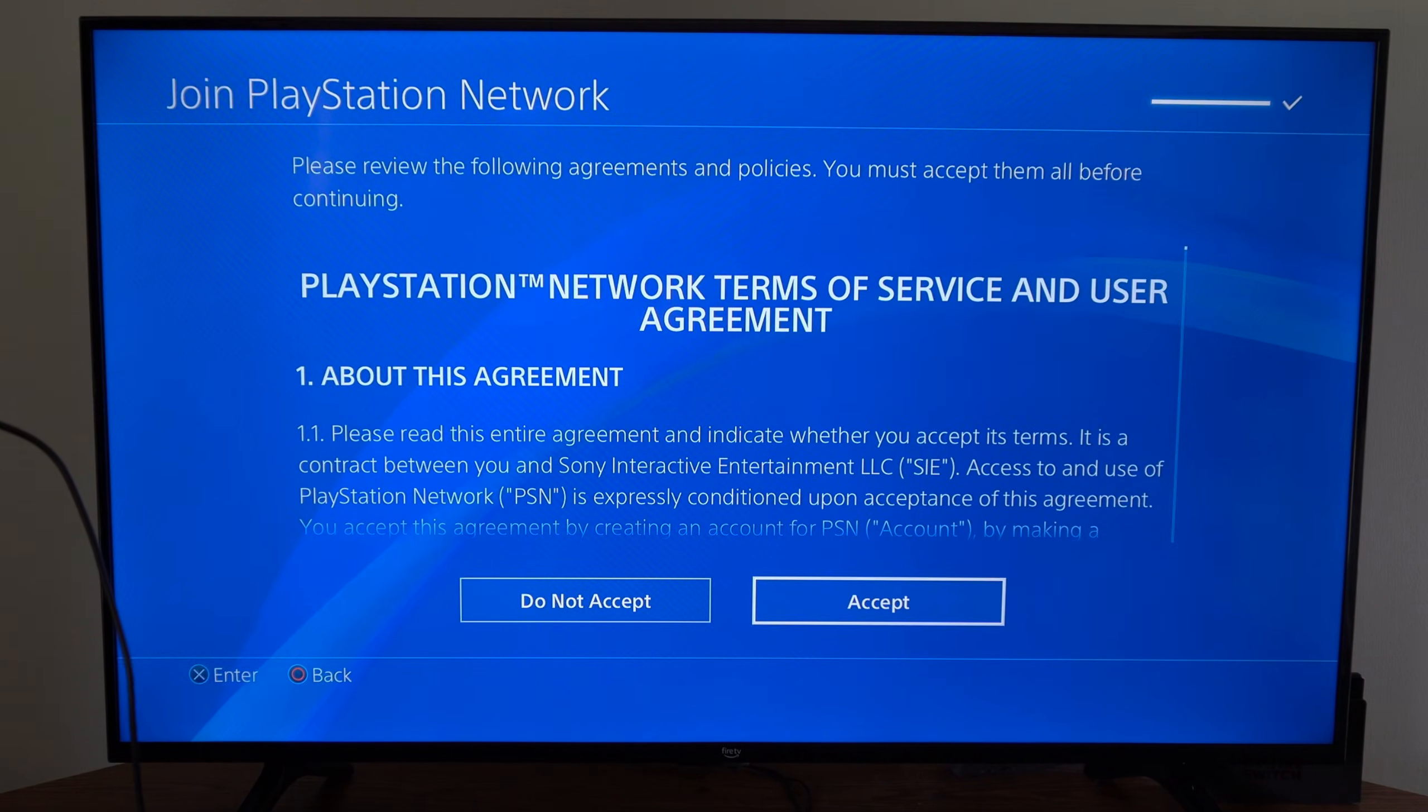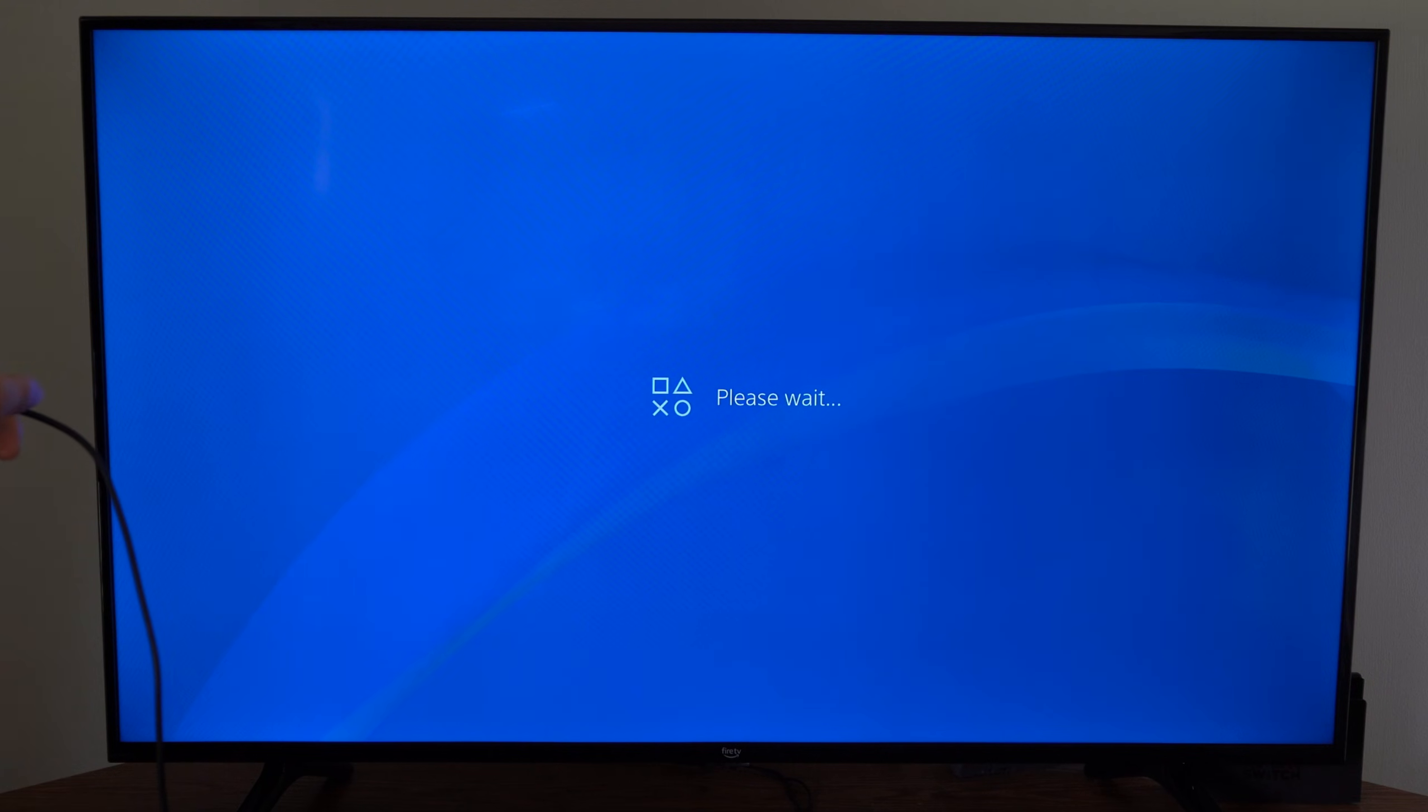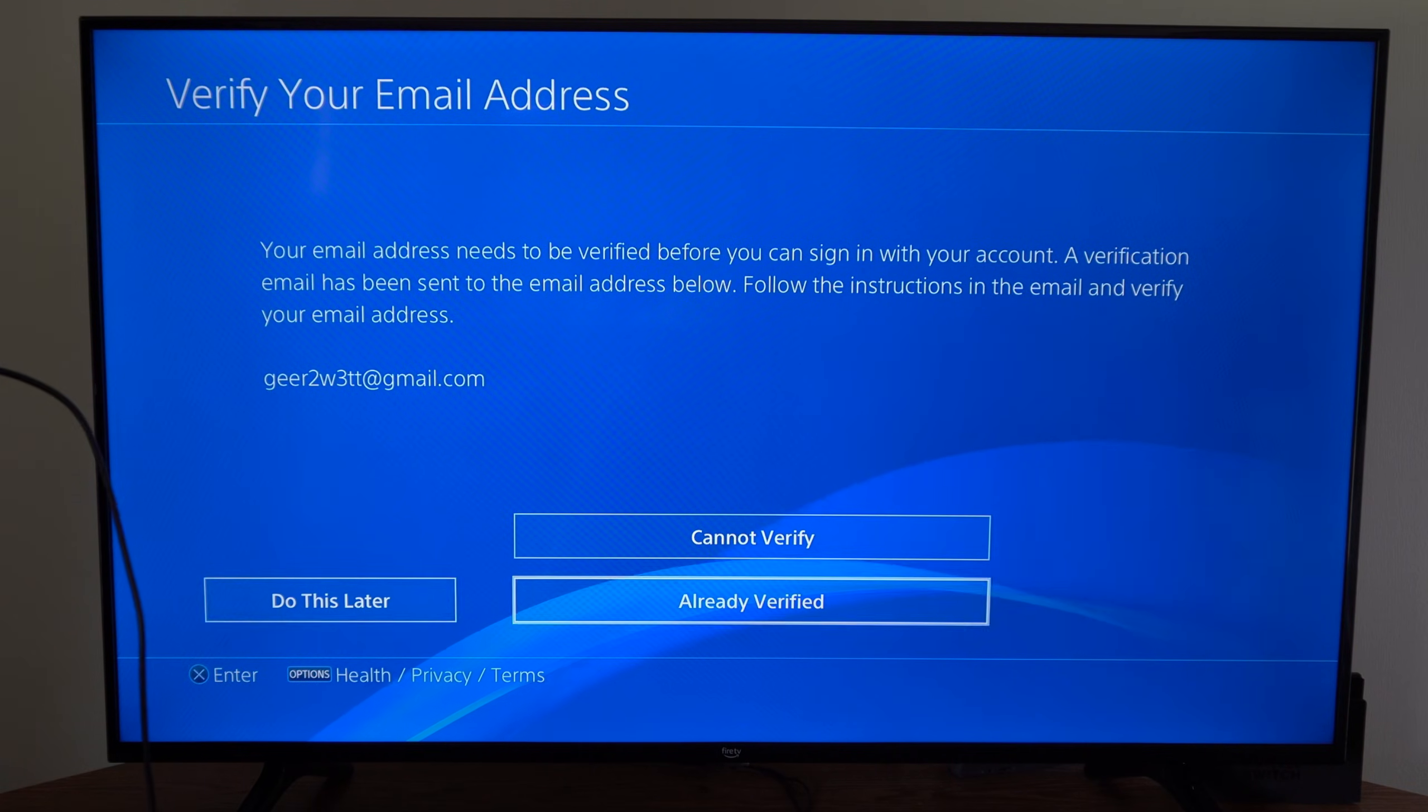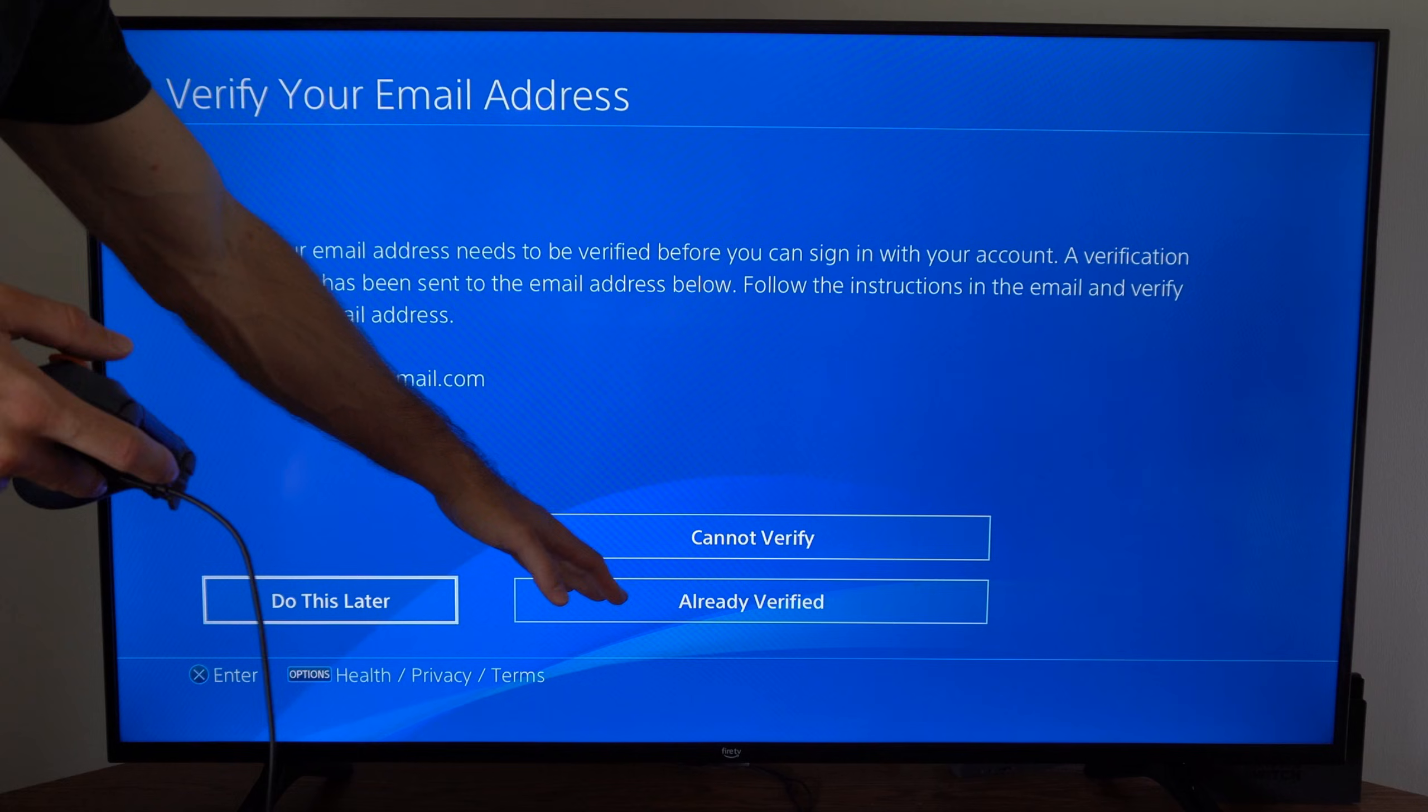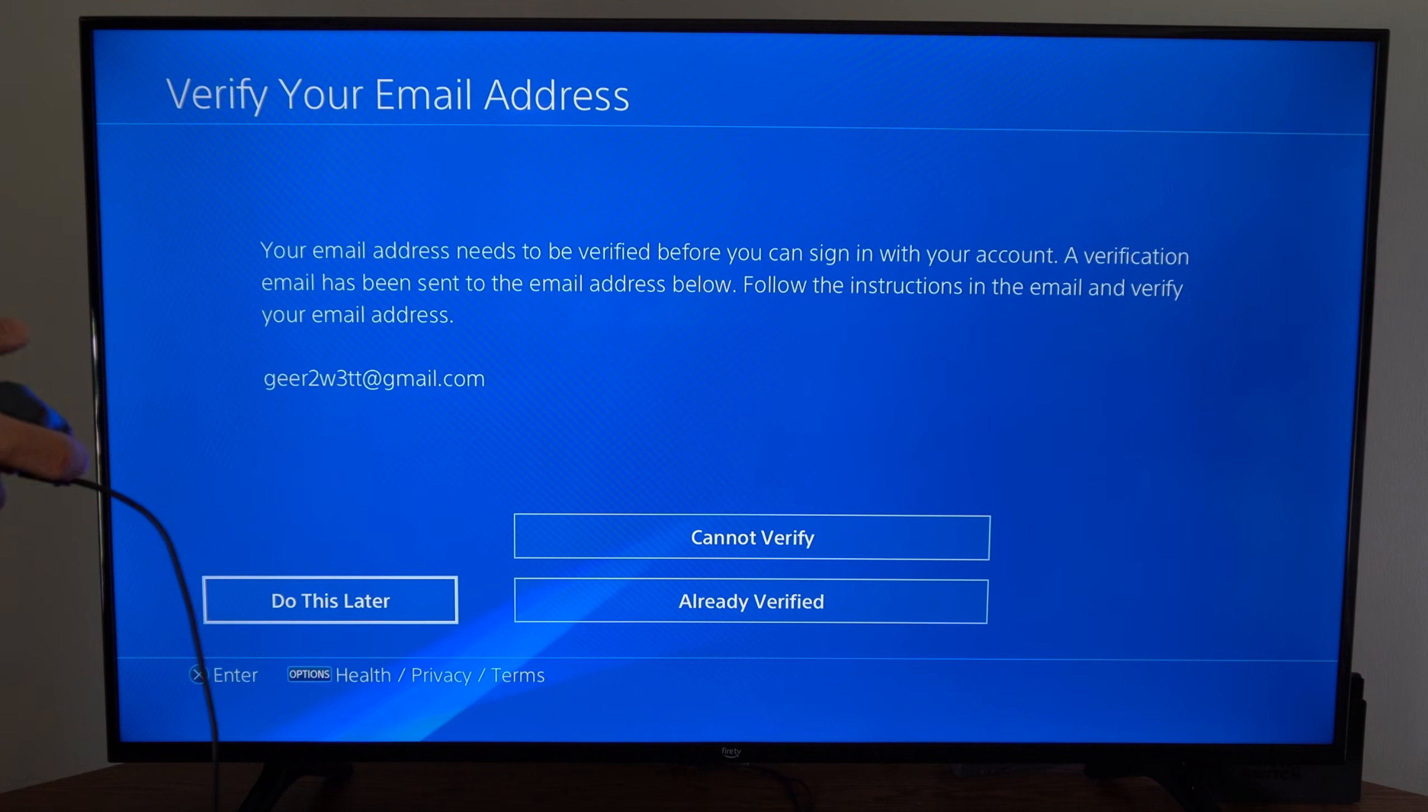Now it says join PlayStation. Let's go to accept for the permission, and the account is successfully created. Now we can verify right now or we can do this later.